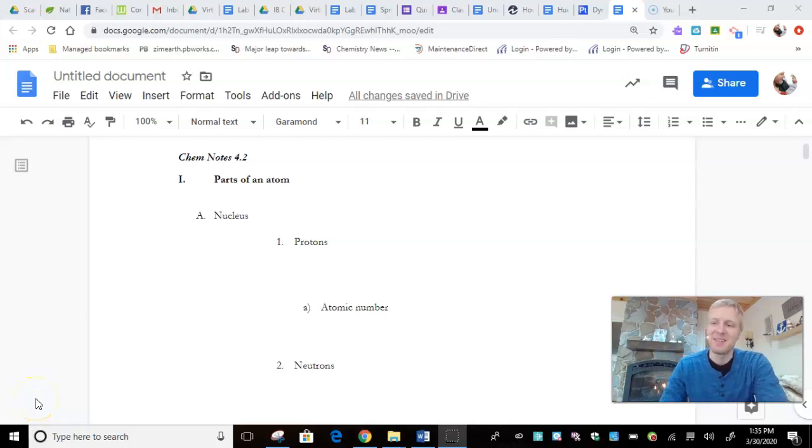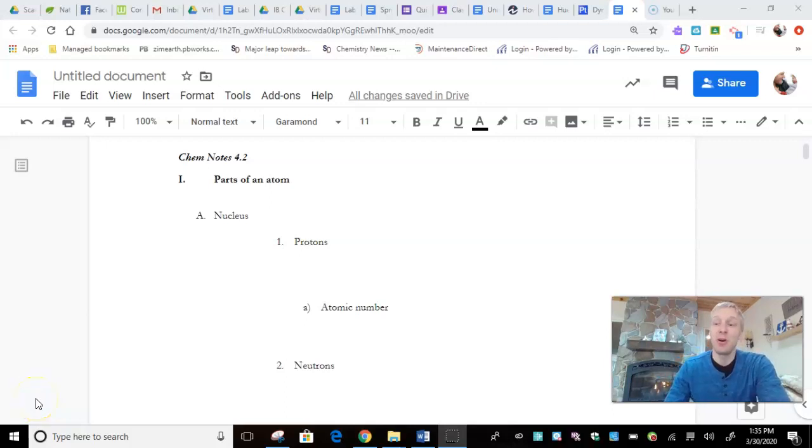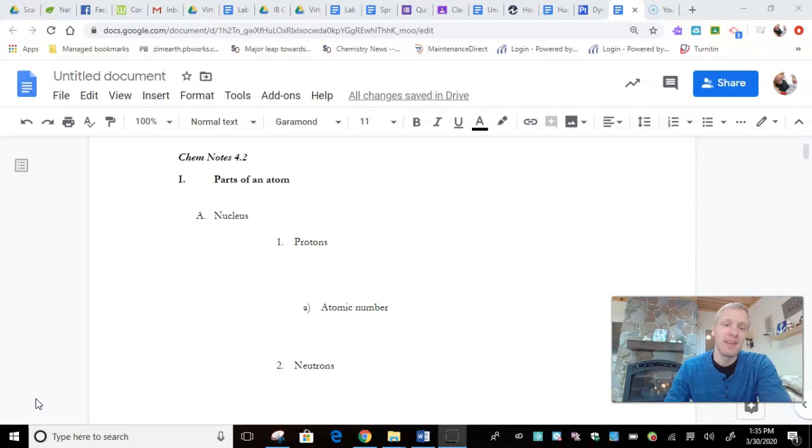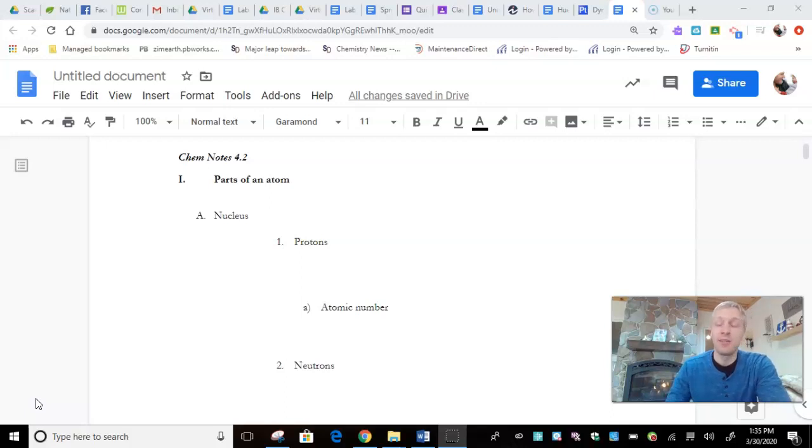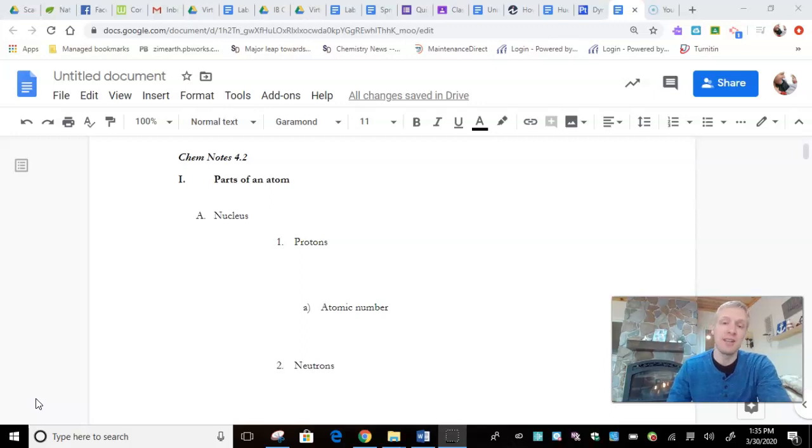Hello everybody, this is Mr. Huebner. Hopefully you are having a wonderful day. I am here today to talk to you about the different parts of an atom. I'm going to go through your note sheet with you. We can do it together.